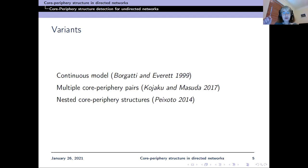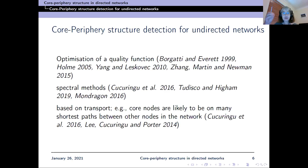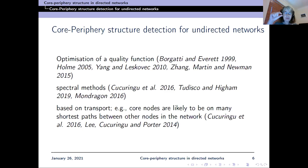There are many variants: a continuous model by Borgatti and Everett, multiple core-periphery pairs examined by Kiyaku and Masuda, and nested core-periphery structures in a paper by Tiago Peixoto. For detecting core-periphery structure in undirected networks, one approach is optimizing a quality function like modularity, carried out by Borgatti and Everett, Peter Holm, and Zhang, Martin, and Newman's group. There are also spectral methods explored by Mihai Tridesci and Hai Mondragon, and optimization based on transport—where core nodes should lie on many shortest paths between other nodes.